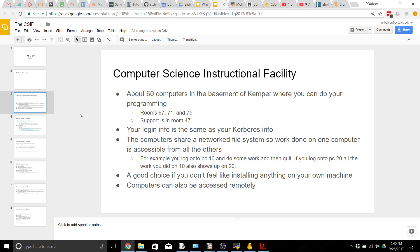So for example if you start and log on to PC 10 and do some of your work there, write a little bit of your program, save that file and then quit, you can log on to any of the other computers and it'll have the exact same information. For example if you go to PC 20 you'll find everything you did on 10 is there, and any work you do on 20 is going to show up on all of the other computers.